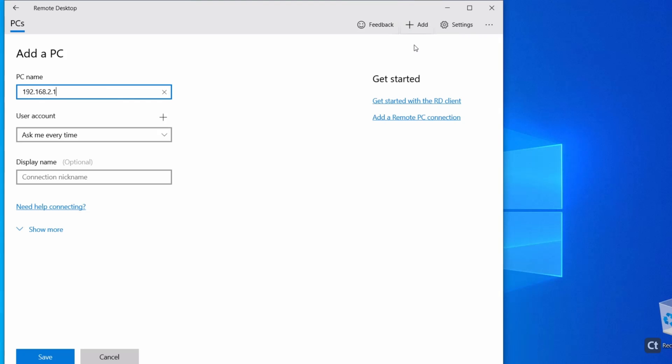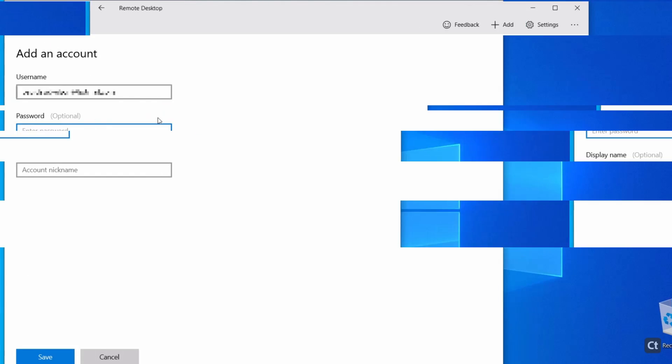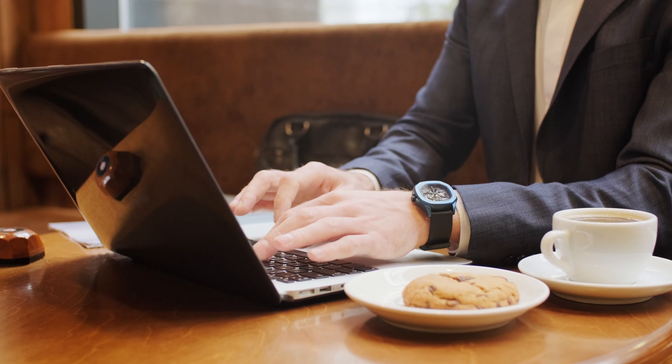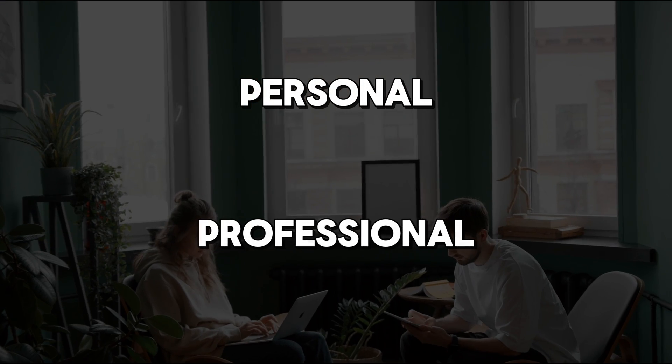It offers robust compatibility, supporting operations on various Windows versions from Vista to the latest editions. Microsoft Remote Desktop provides a streamlined experience, making it suitable for both personal and professional use.